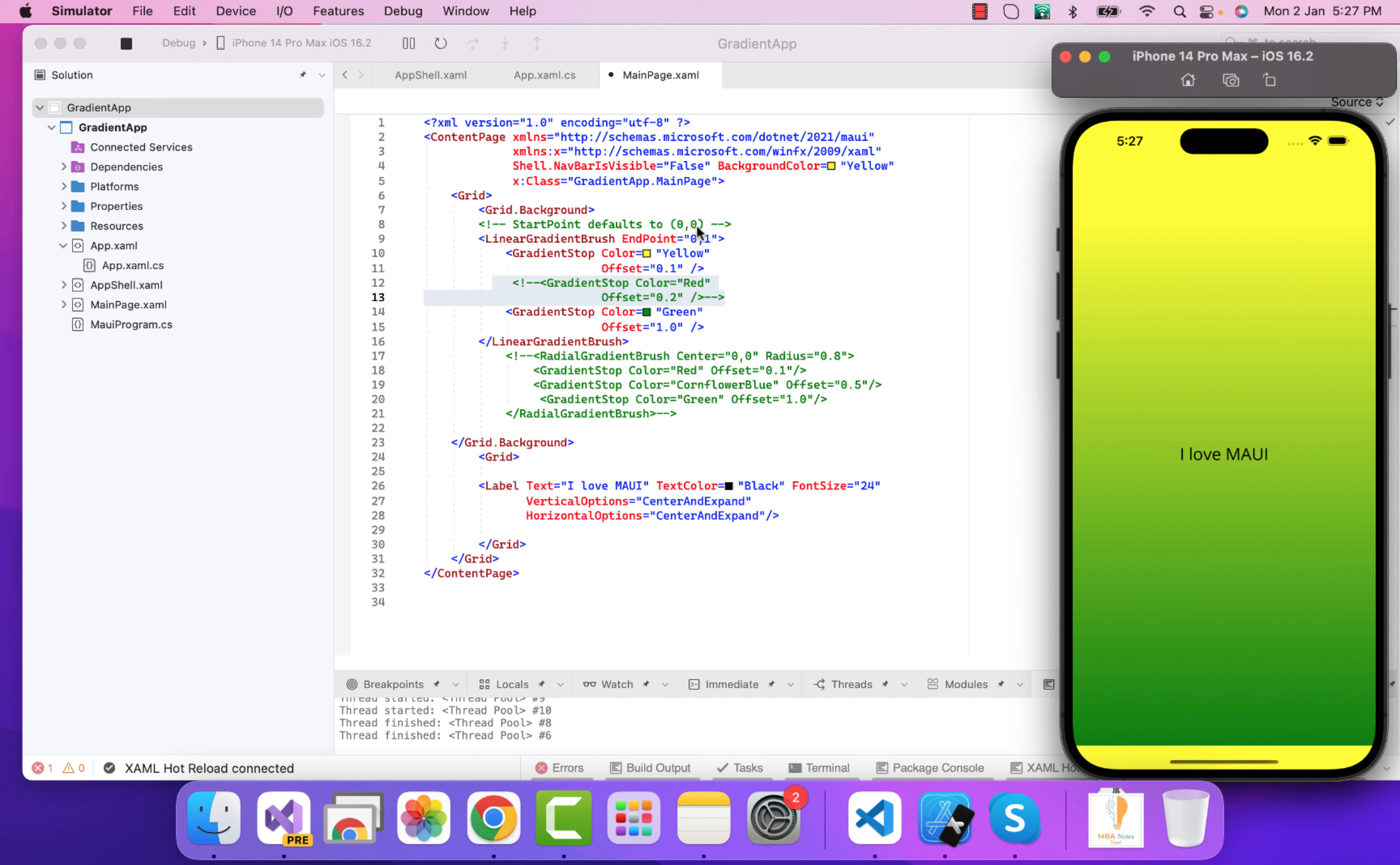It starts with 0,0 that is our top left, and then ends at 1 comma 1 at the last. So here the concentration, that is our offset, is 0.1 for our yellow color. So here you can see the yellow color is like this and then the green is from the bottom, that is our final one 1 comma 1.0.